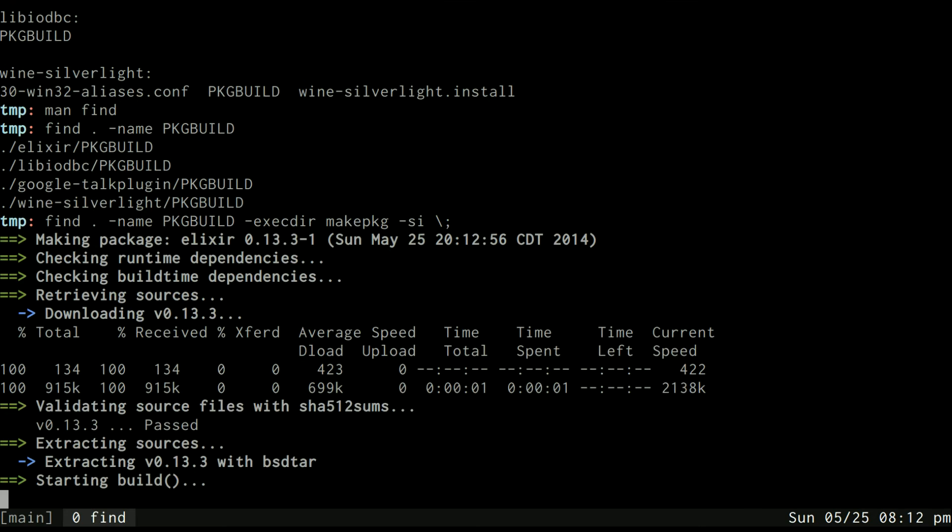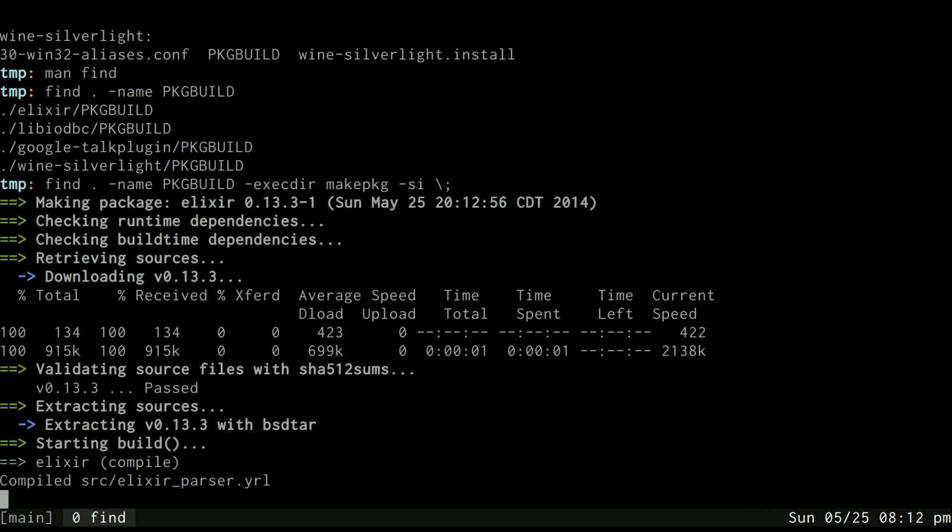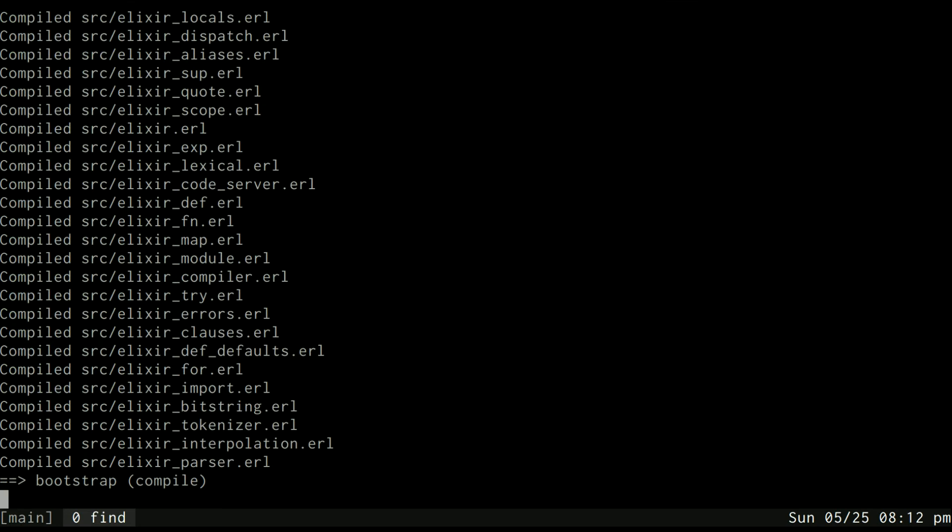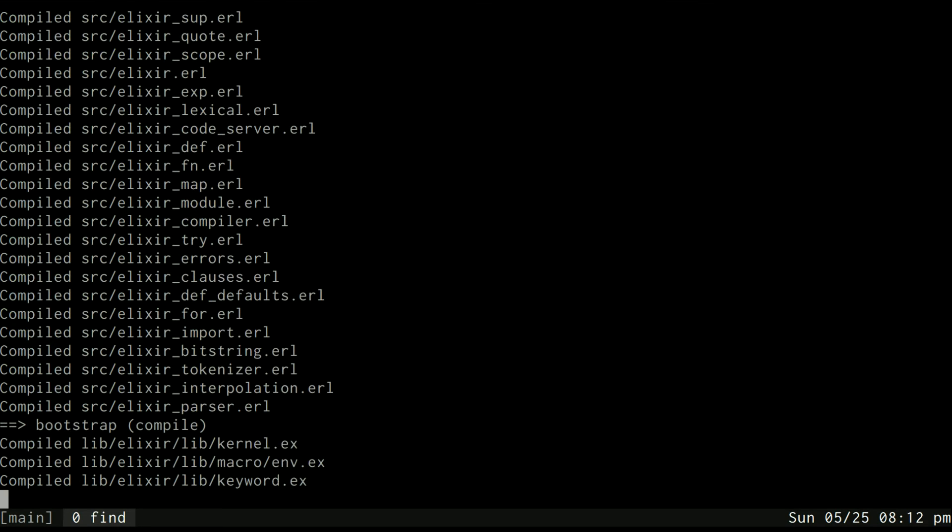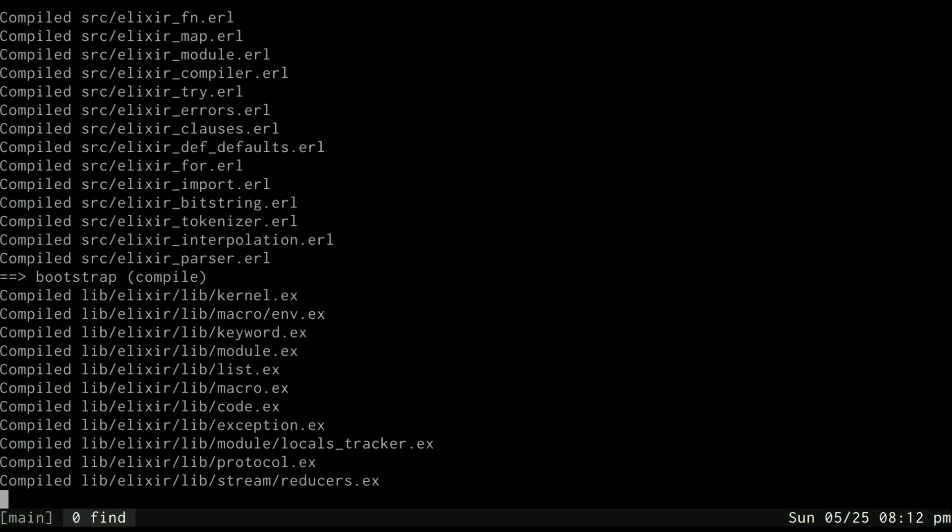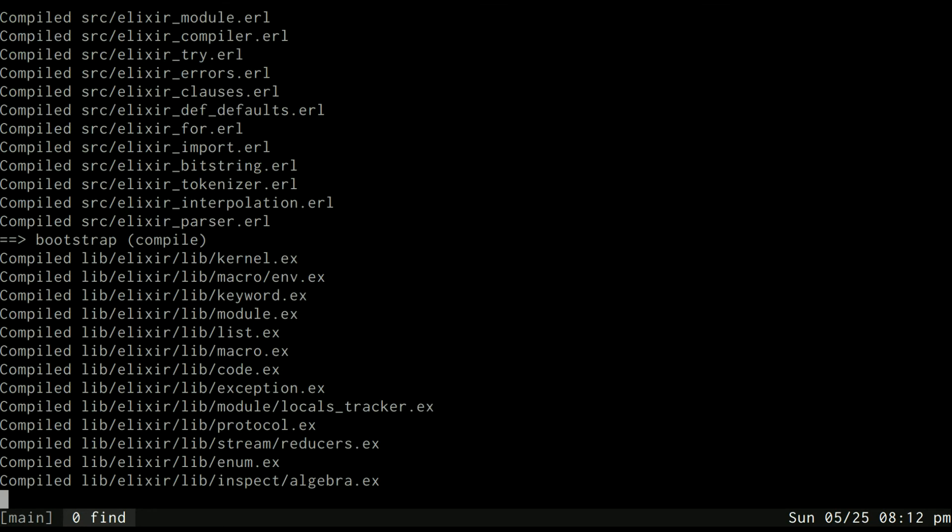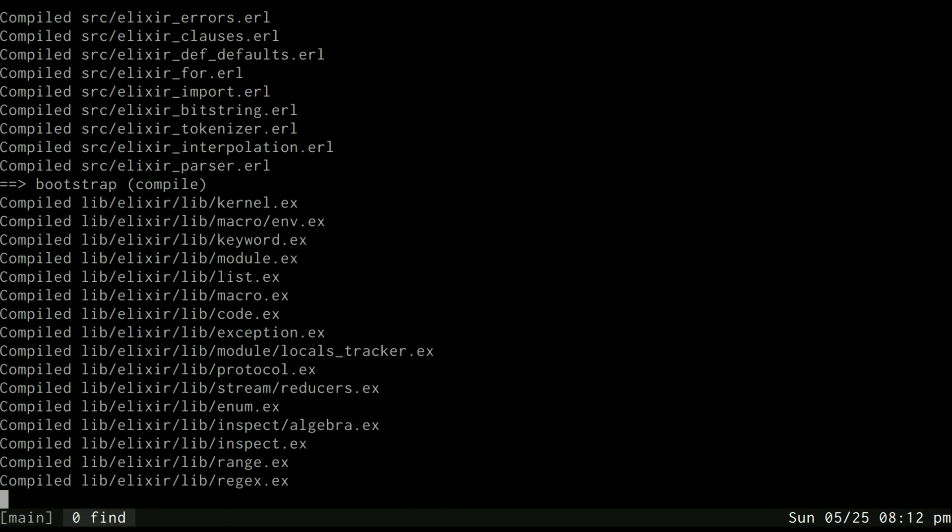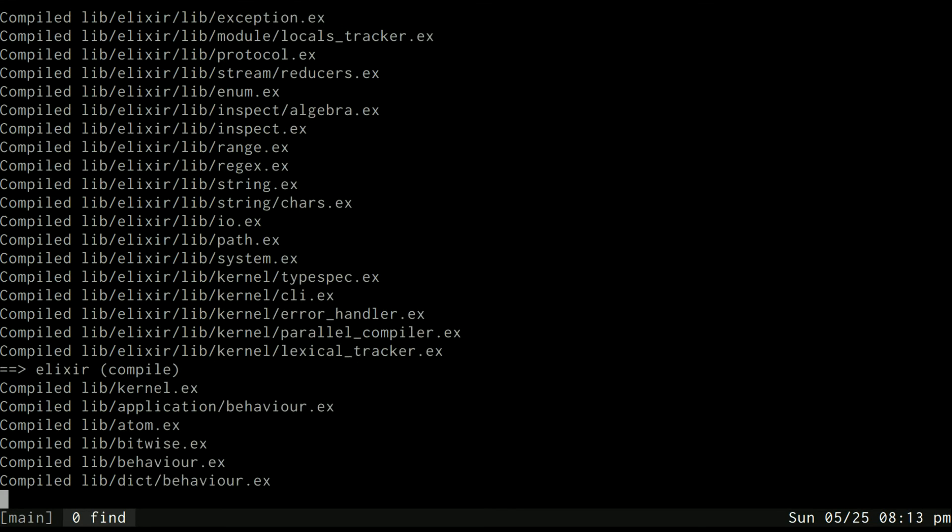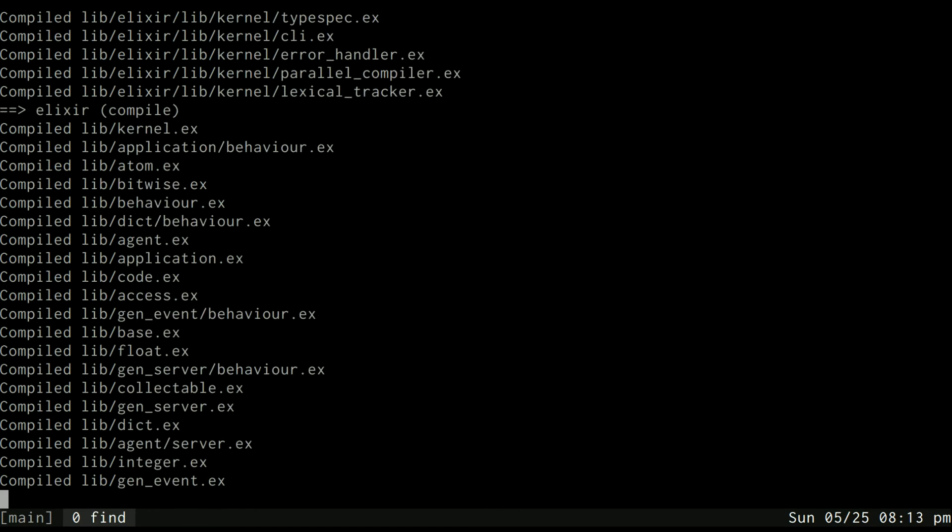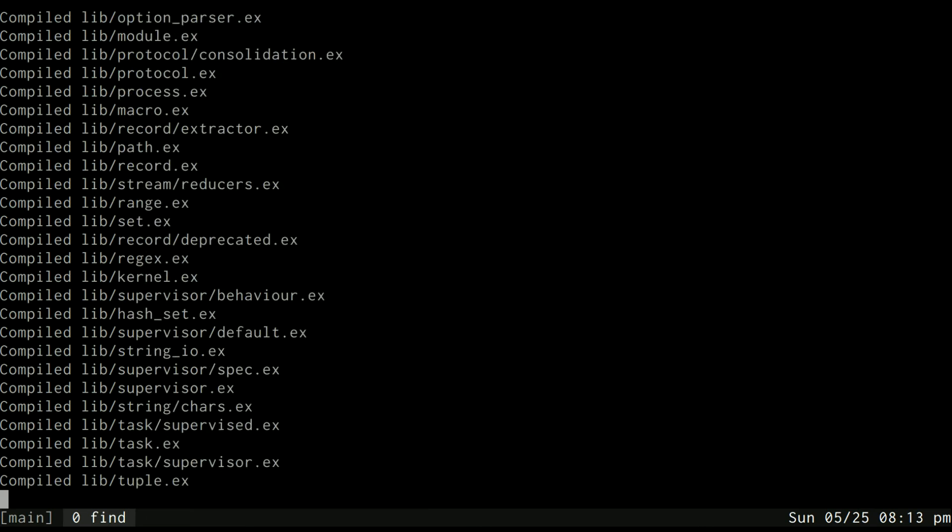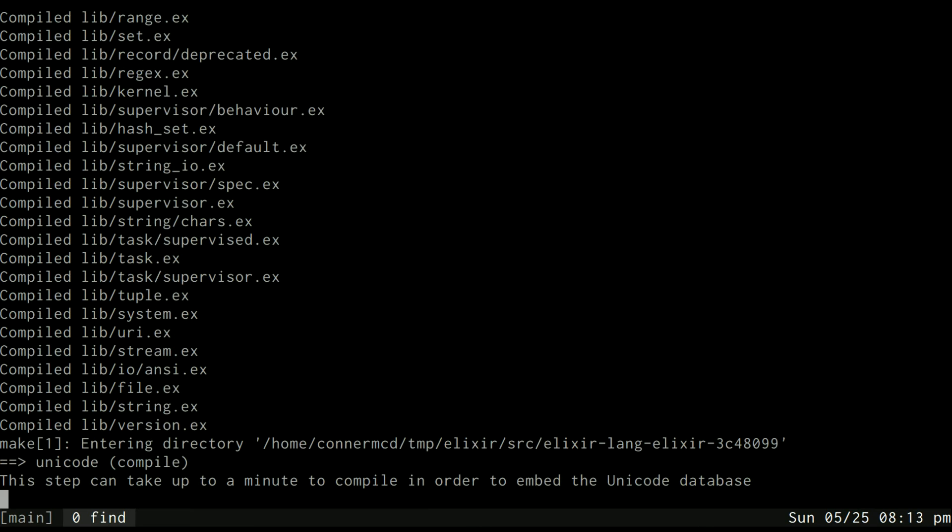And then that will go into each of those respective directories and run the makepkg command. So now you can see it's compiling, looks like the Elixir language, and once it's done it will move on to the next package. Now it may ask me at certain points in here if I want to install the package and it may ask me for a root password to be able to do that. But that's okay because we want it to ask our permission to install packages on our system, not to just do it idly.